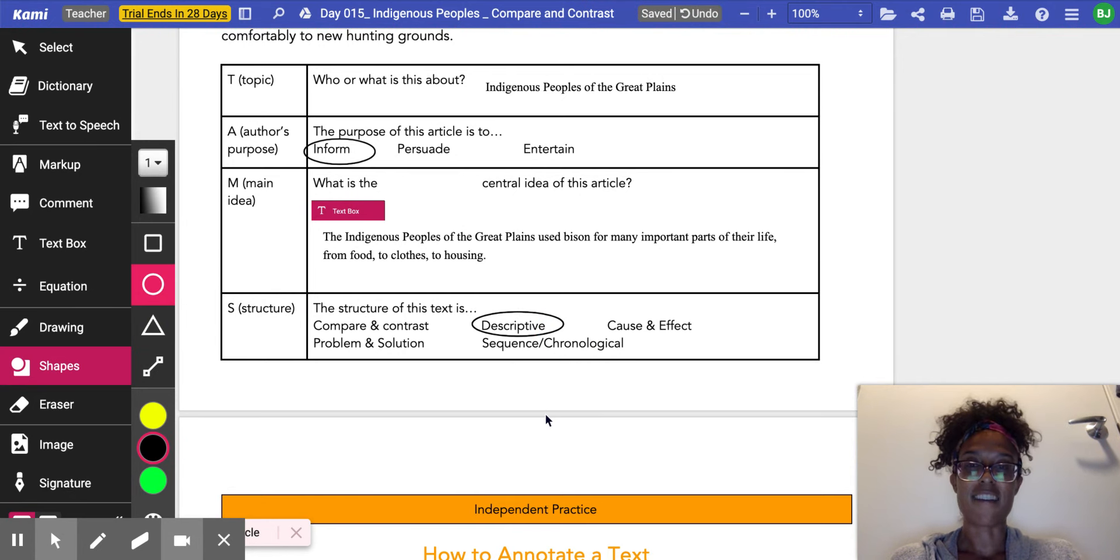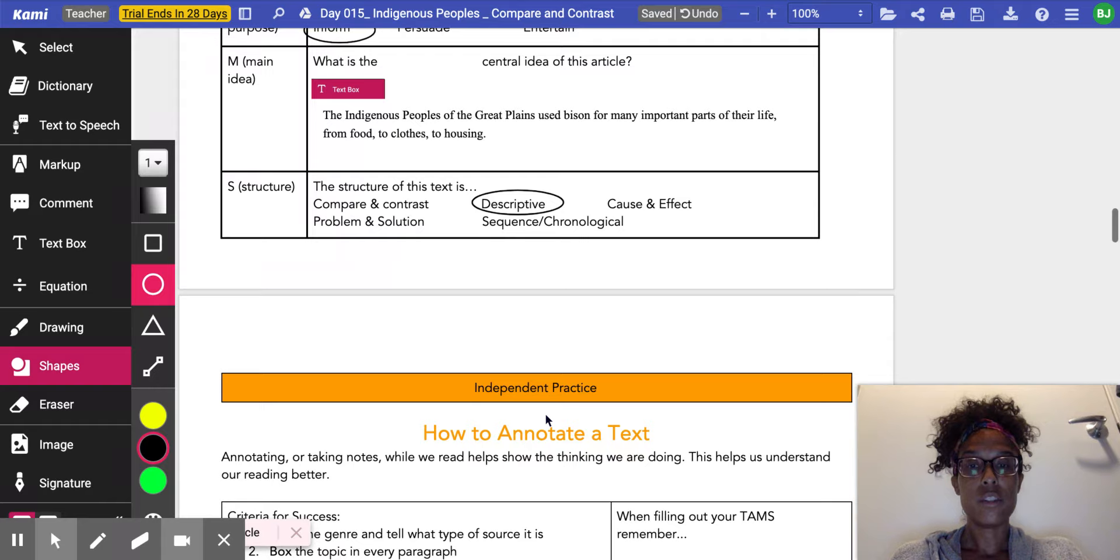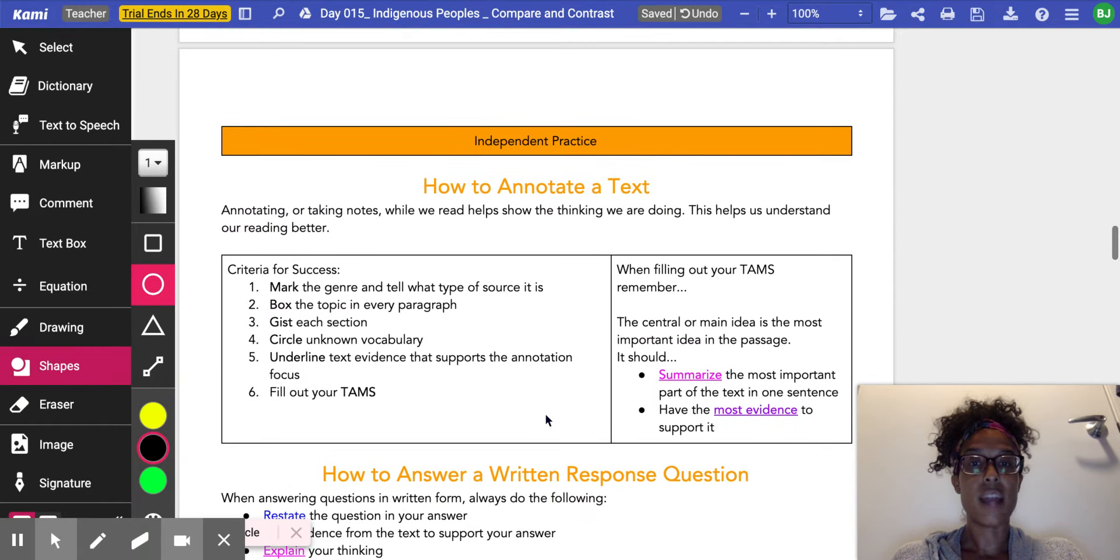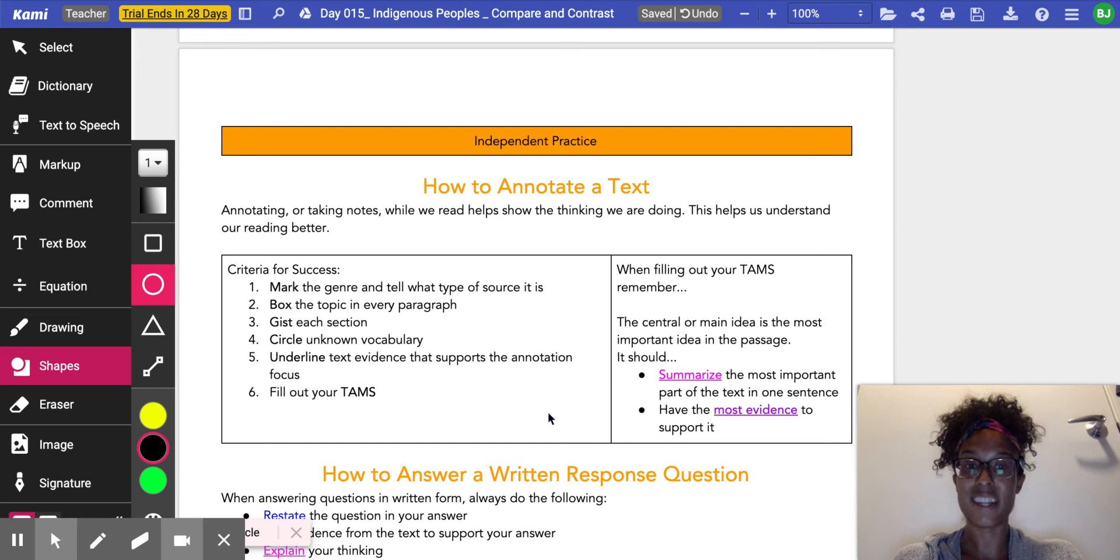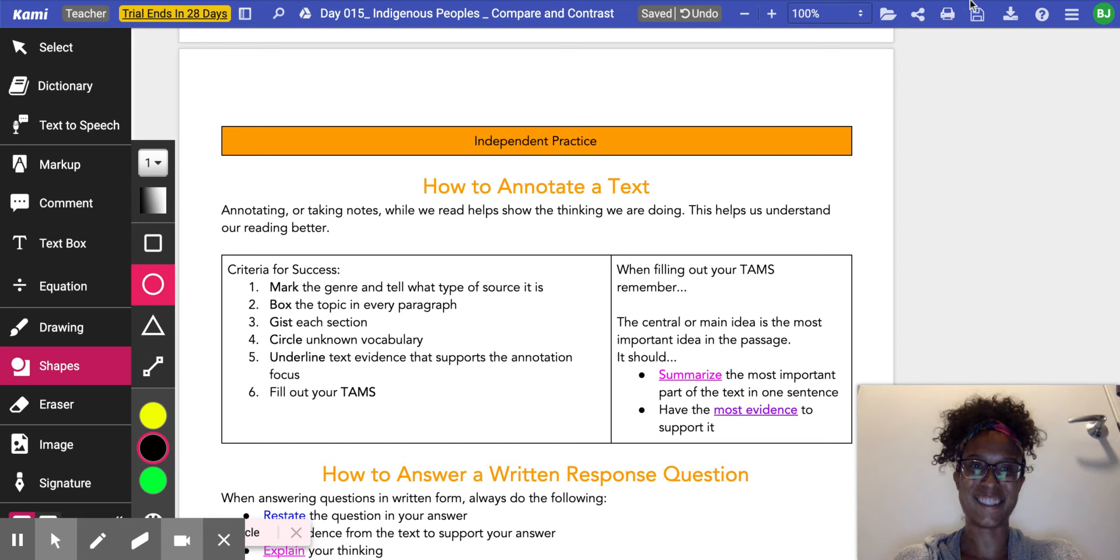All right, Kipsters, what I want you to do is read over the notes on how to annotate yourself, so that you can be prepared to annotate our next text, The Indigenous People of the Eastern Woodlands.